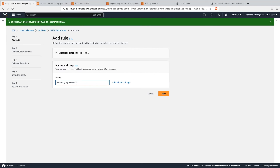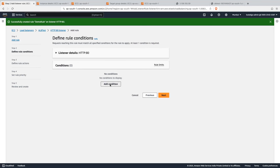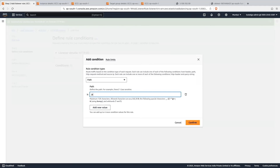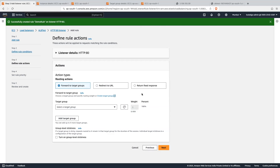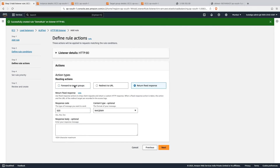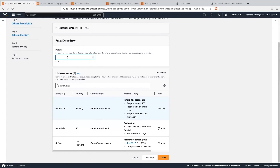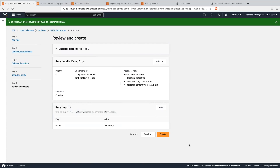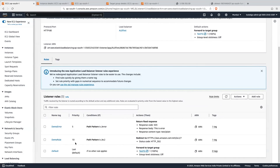Let's add one more rule — we will return a fixed response. Give it the rule name 'demo error' and click 'next'. Add a condition: select 'path' and set it to '/error'. Click 'confirm', then 'next'. Here we will select 'return fixed response'. Set the response code to 503, content type to 'text/plain', and the response body to 'this is error'. Click 'next', set priority to 5, click 'next', then 'create'. These are all the rules in our listener — based on the path pattern, traffic will be forwarded to different destinations.